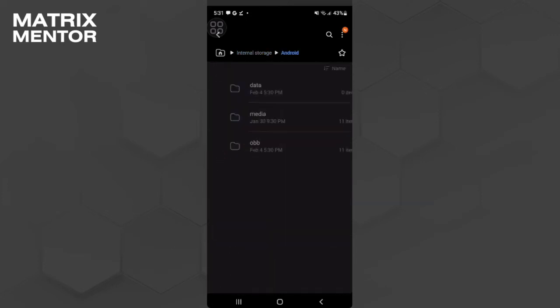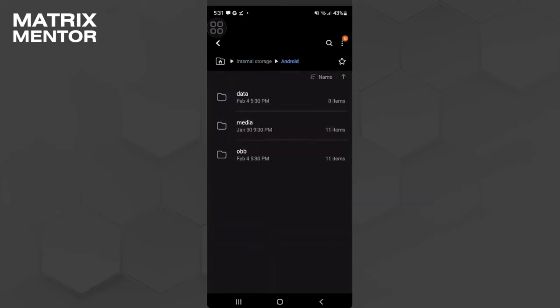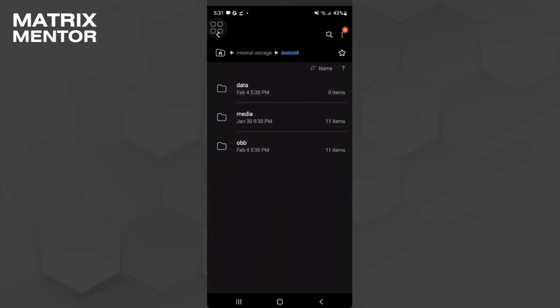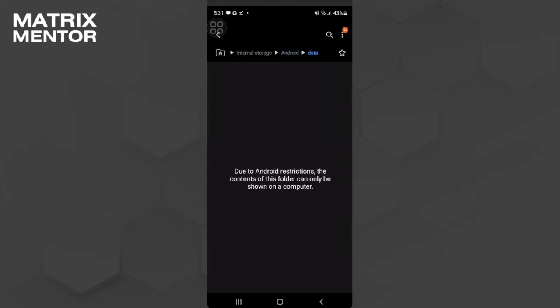From here simply select Data. In my case, due to Android restrictions, the contents of this folder can only be shown on a computer. So if it's also like this for you, you want to connect your phone to your computer to access this folder. Here in this folder just find the folder for Melon Playground.